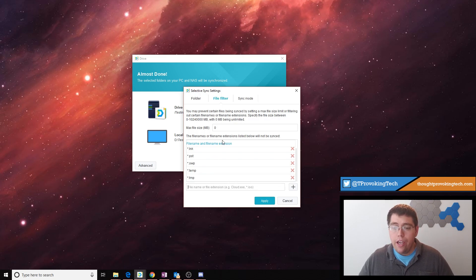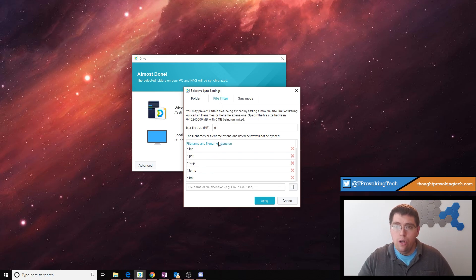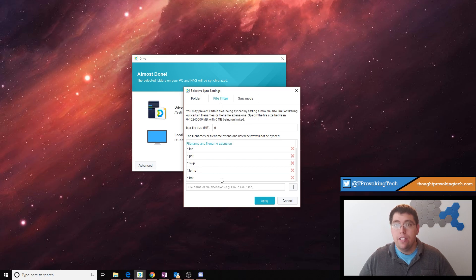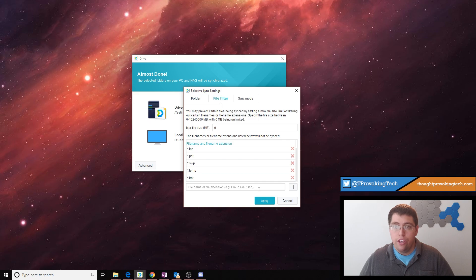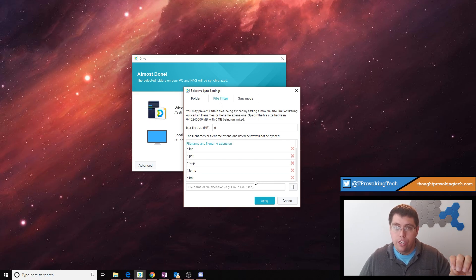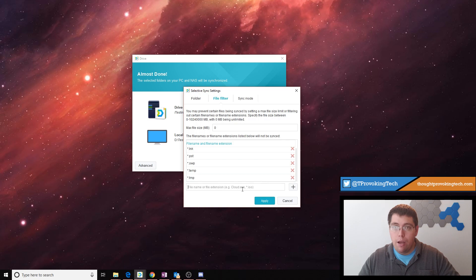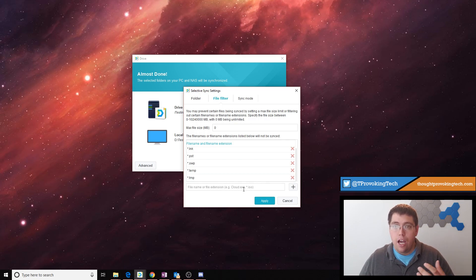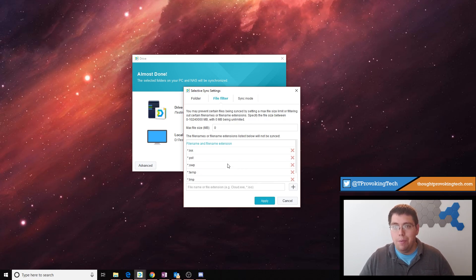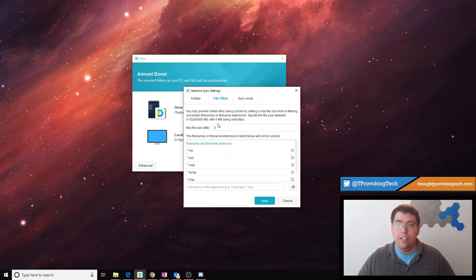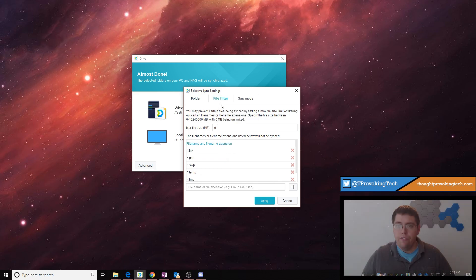You can also use this to not synchronize a certain file. So for example, you have a rather large file on your server that you don't want to synchronize. Instead of using the asterisk key, which essentially tells you that every file type of that extension don't sync, you can actually type in the exact file name. So for example, you have bobsfile.ipt, you can actually type in bobsfile.ipt, and it won't synchronize just that select file.